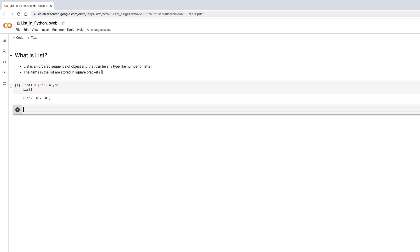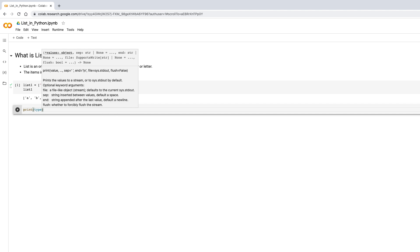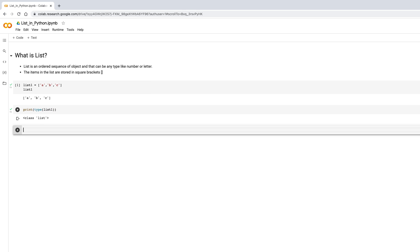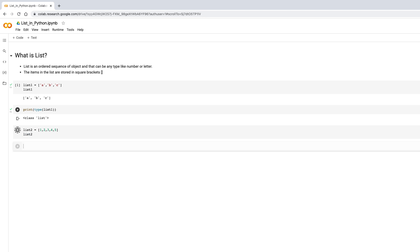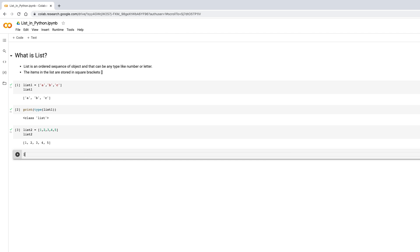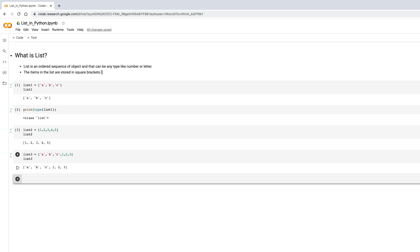The next command should be pretty quick. Let's check the type — I'll say type(list_one) and you'll see the class is 'list'. Now let's store numbers: list_two with 1, 2, 3, 4, 5, and print it. Then let's create a combination — mixing strings like 'a', 'b', 'c' with numbers. That's the beauty of the list: it can hold a combination of different data types.